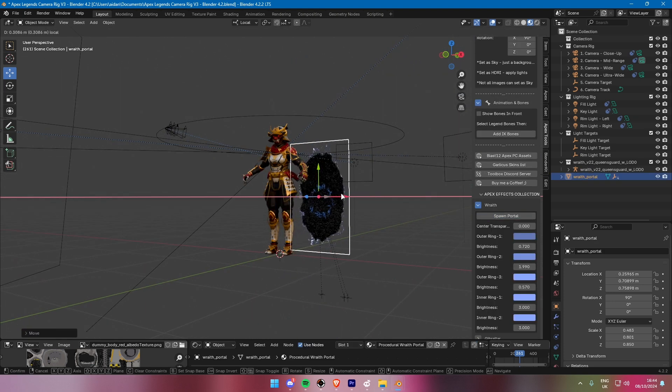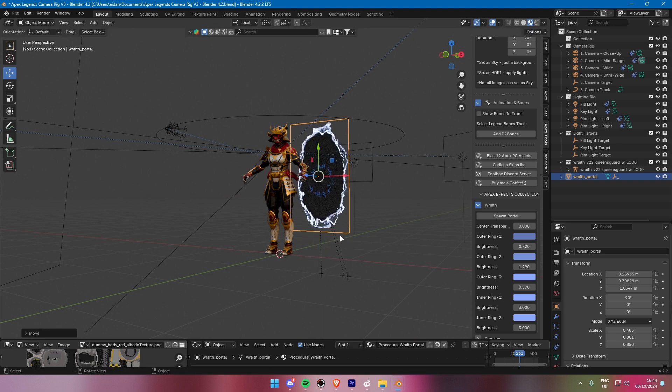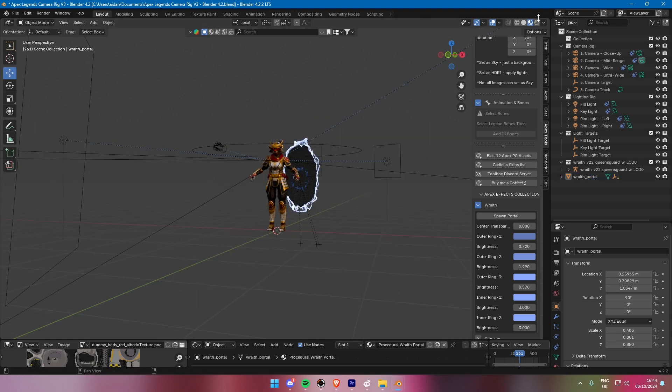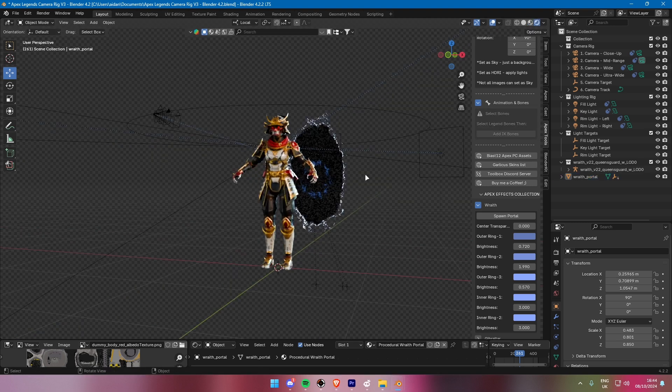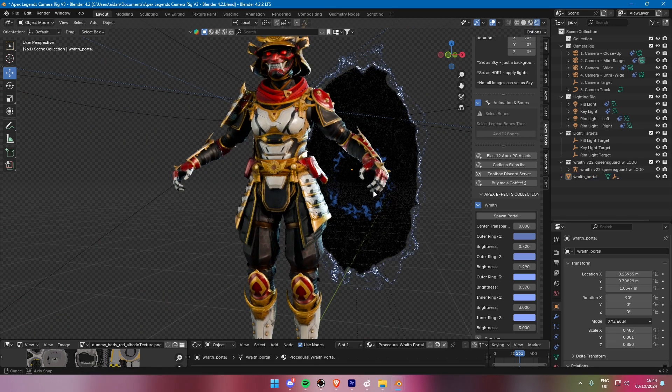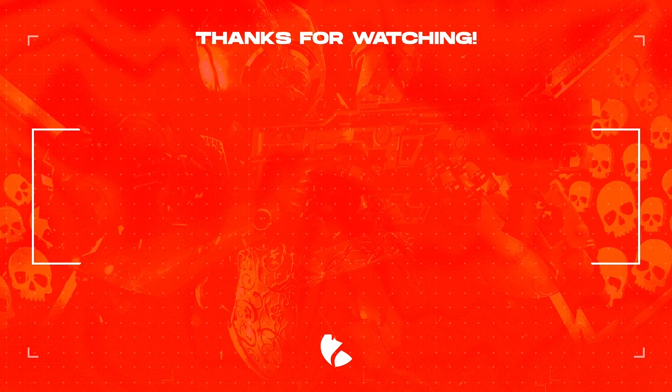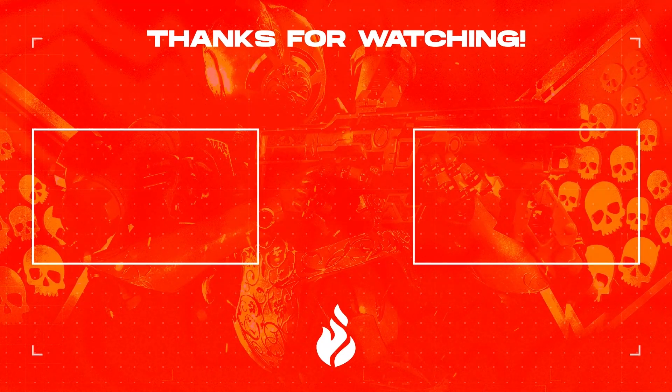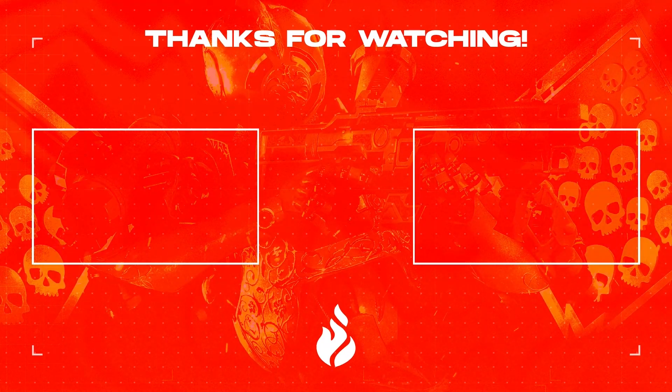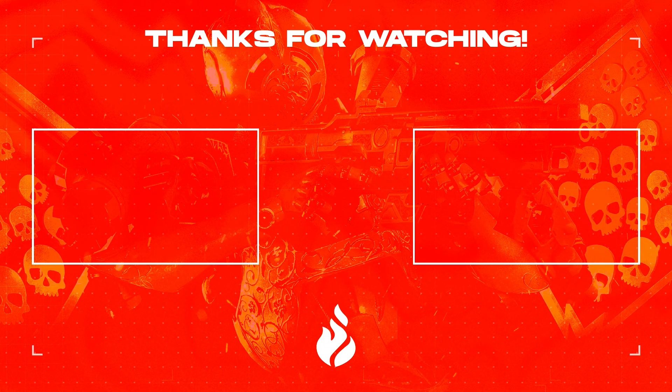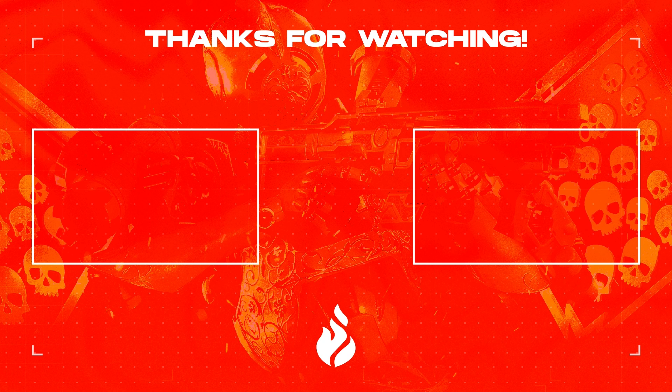And there you have it. You've now learned how to extract game assets from Apex Legends using RSX and import them into Blender using the Cast plugin. I hope this tutorial was helpful, especially for beginners. If you have any questions, drop them in the comments below. Don't forget to like, subscribe, and check out my other tutorials. See you next time!